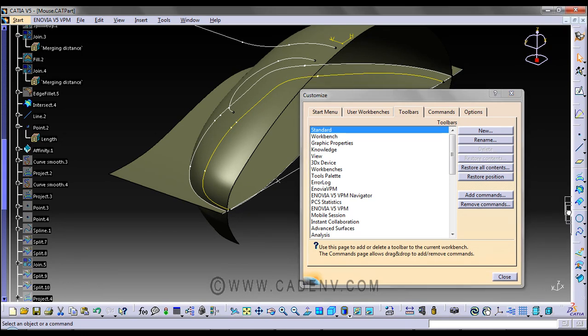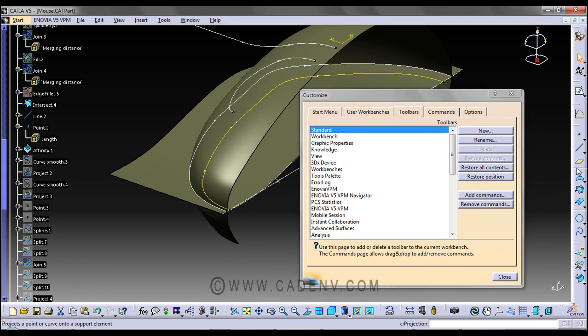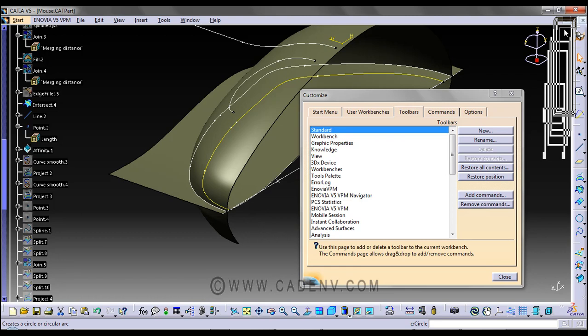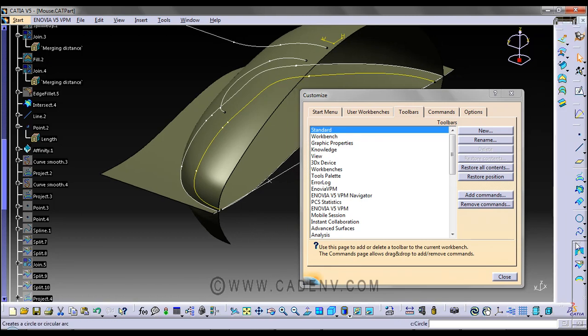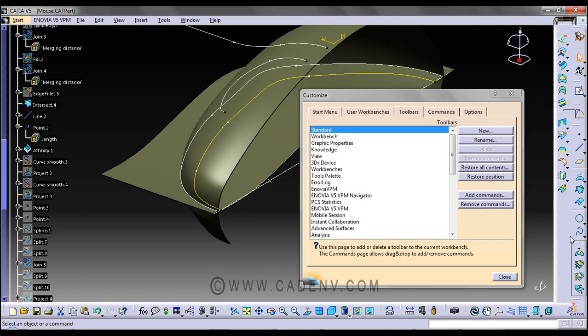My screen resolution is not very good, so I don't have enough space to arrange my toolbars properly.